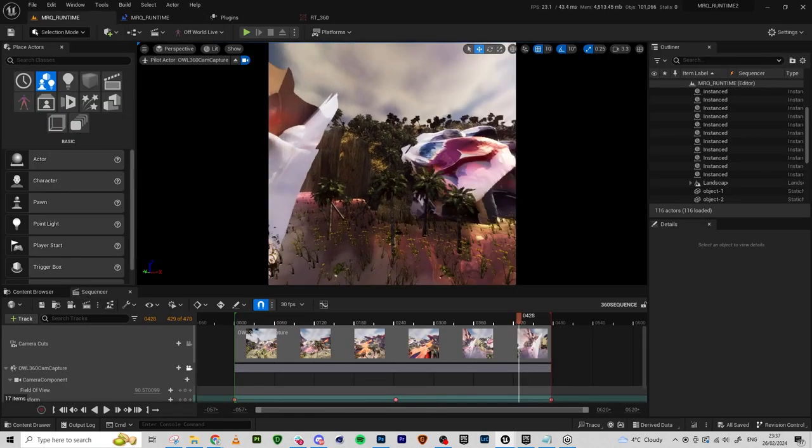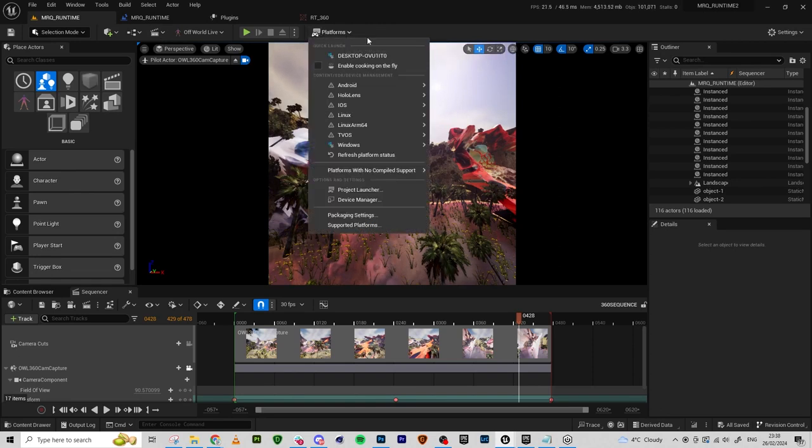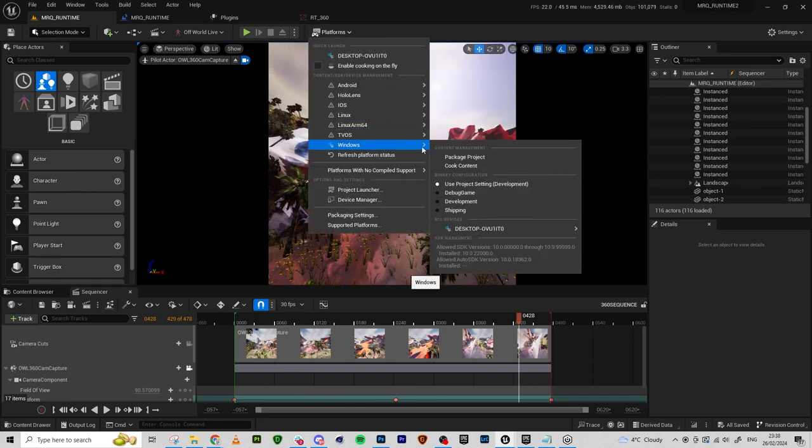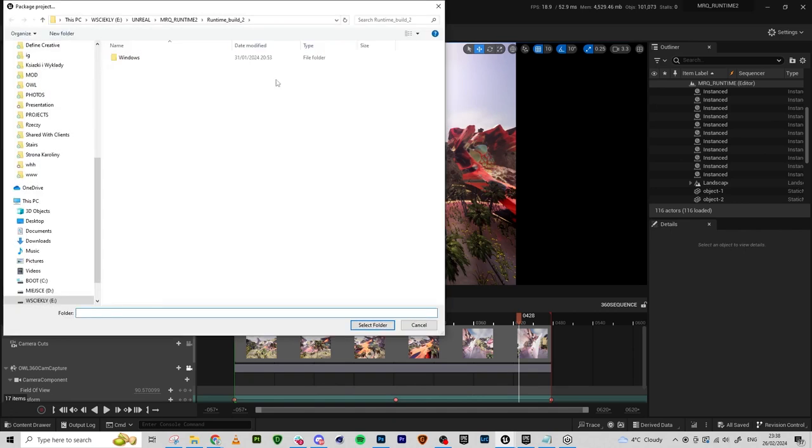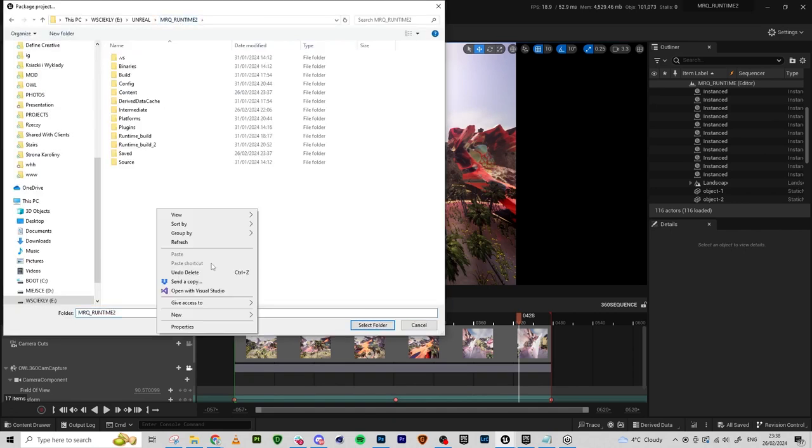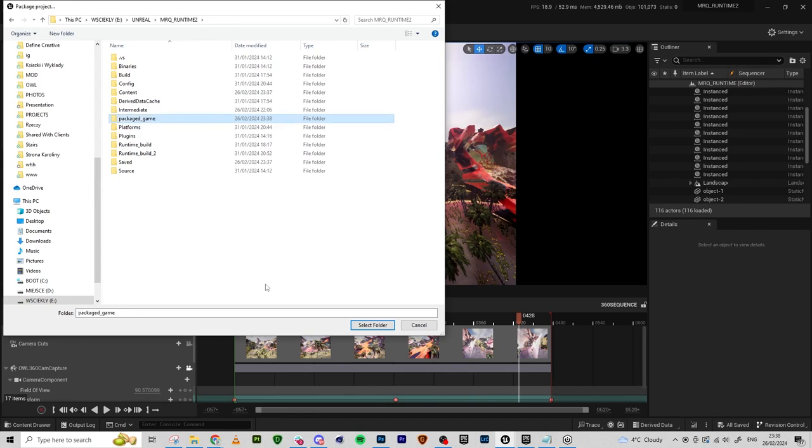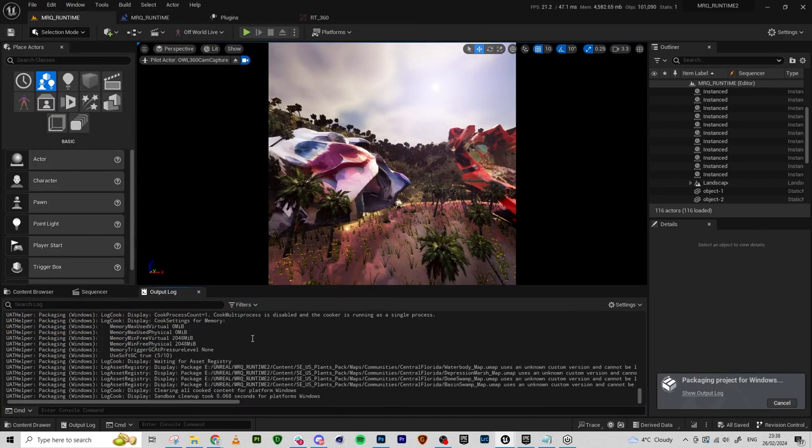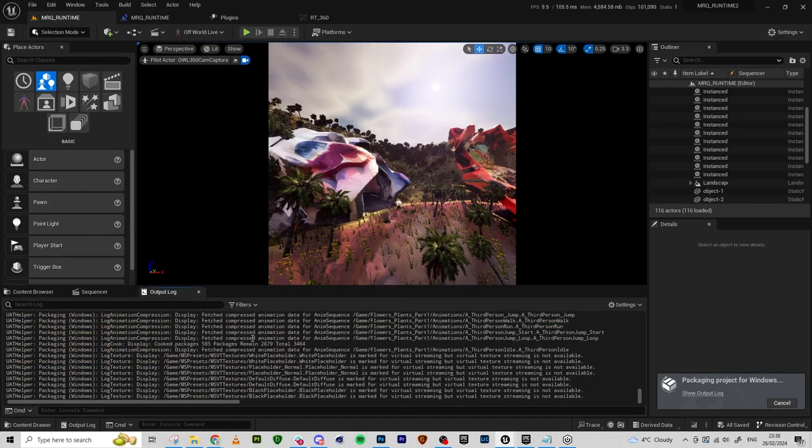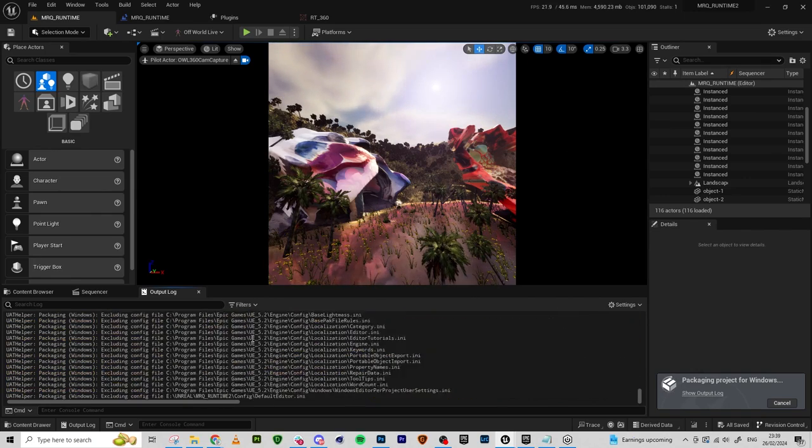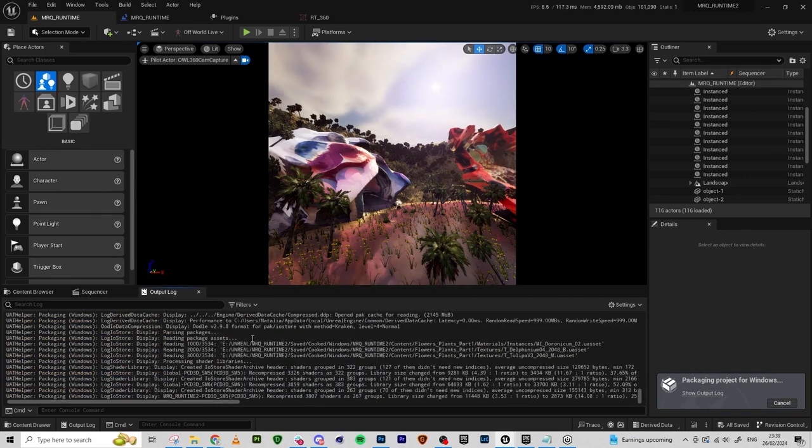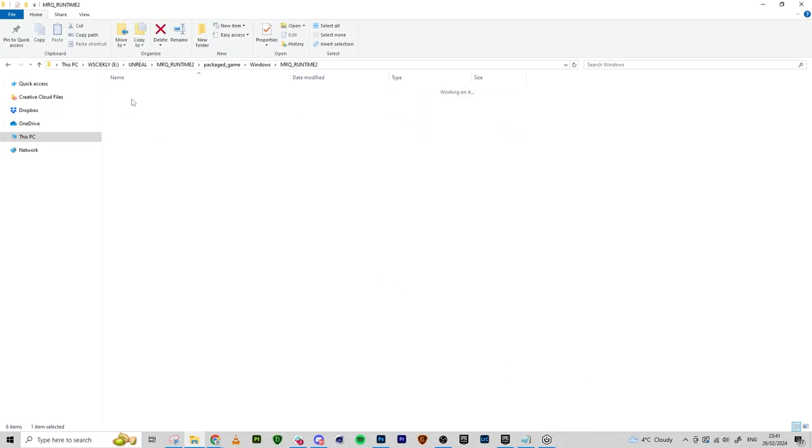And now I'm just going to package my game. I'm going to do it. Great. Packaging complete. Let's check if it's working.